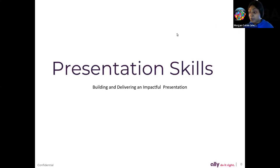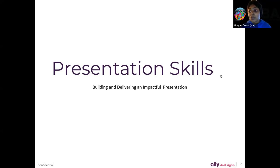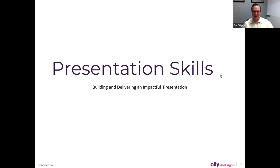We have a great presenter today. His name is Eric, and he will go ahead and introduce himself a little bit further, but the floor is yours, Eric. Thank you so much, Morgan. We really want to say thanks to everyone who showed up and for your interest in this.